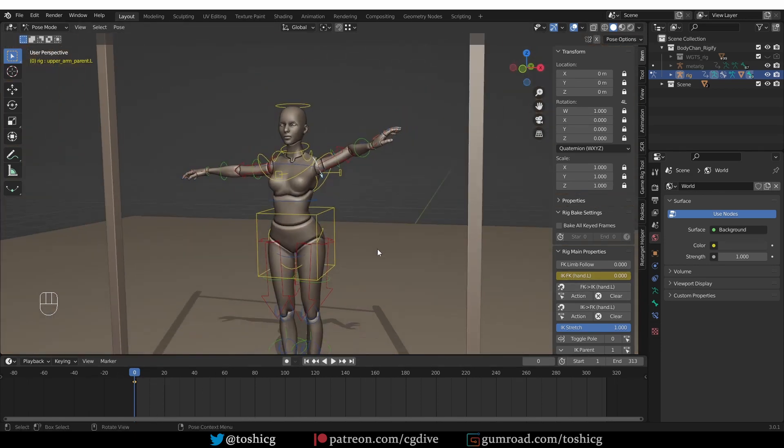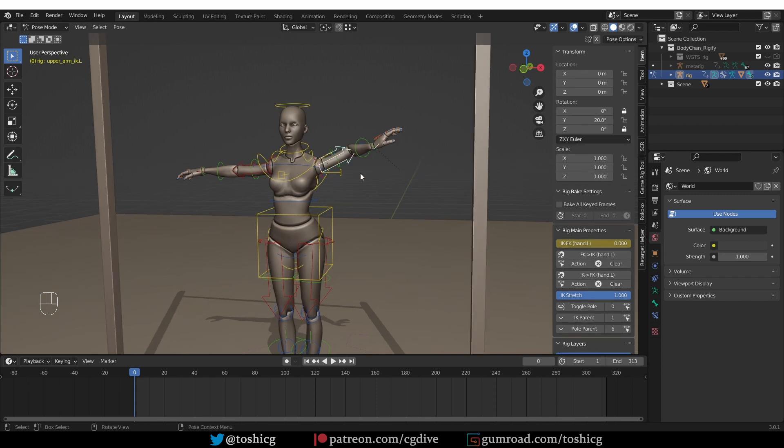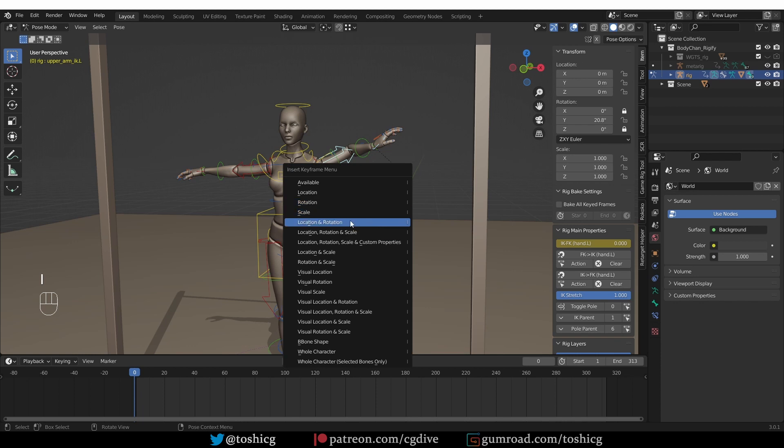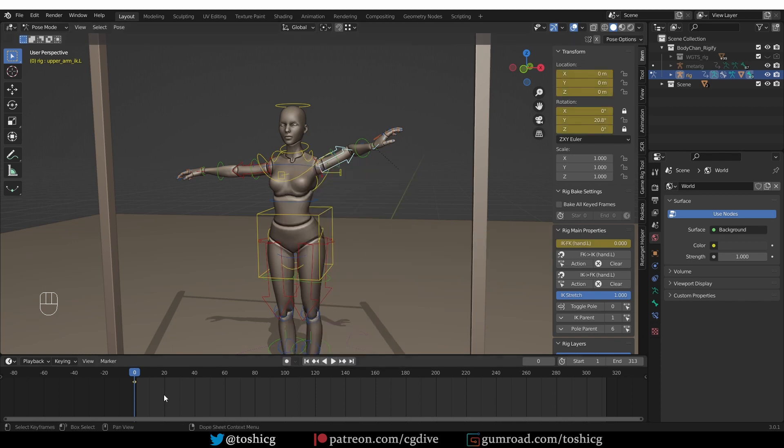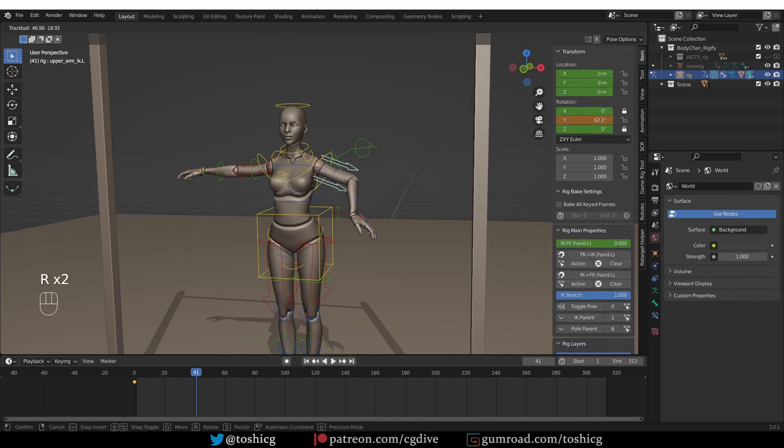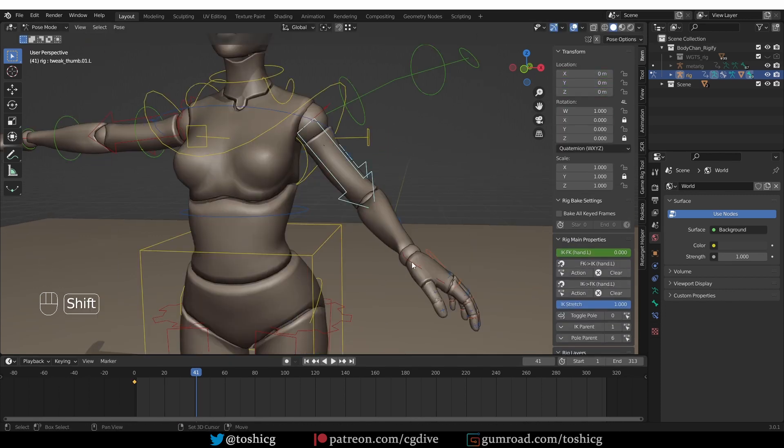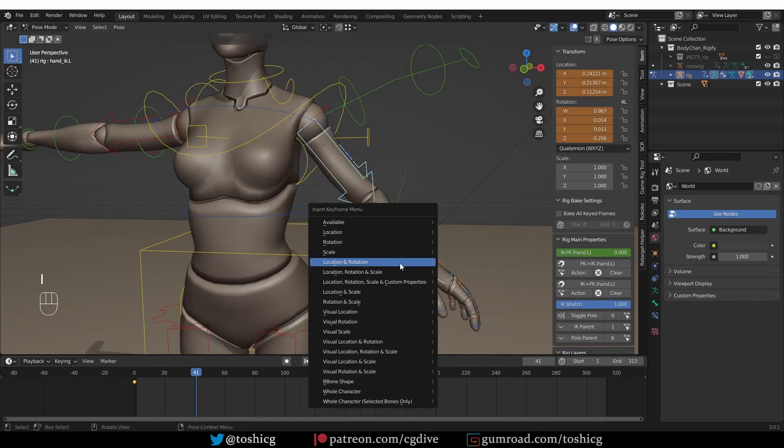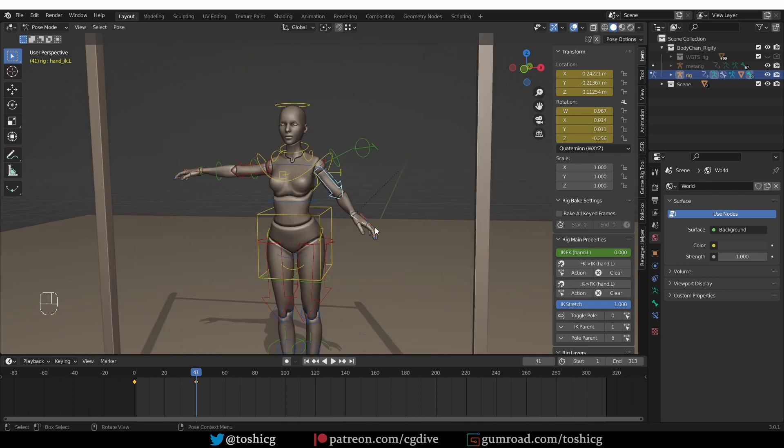So now I'm going to give you a quick pointless but still practical example of a seamless IK-FK switch. So we are in IK mode now, so let's keyframe our IK controls. I'll keyframe location and rotation by pressing I. And then I'll move forward in time, create a pose, create keyframes again.